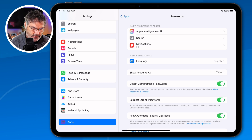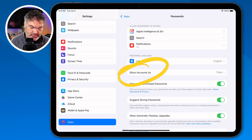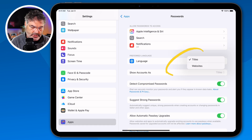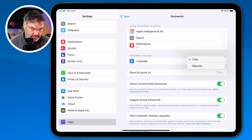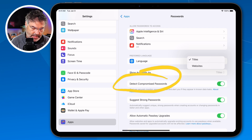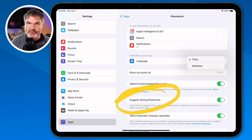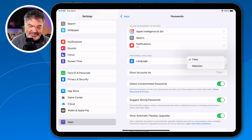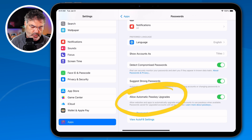What settings do we have here? The first one is I can show my accounts as titles or websites — the same option available within the Passwords app itself. I'm going to leave it as titles. I can also detect compromised passwords; if you don't want to see that audit, you can turn that off. I can also have it suggest strong passwords — I'd recommend leaving this on so passwords aren't easily guessable. And I can automatically upgrade to passkeys; again, I'd recommend leaving this on.